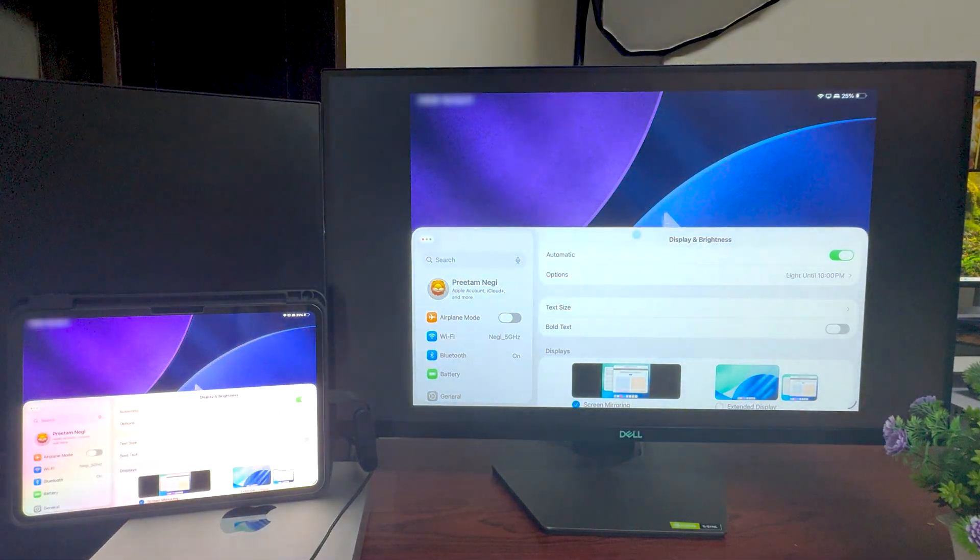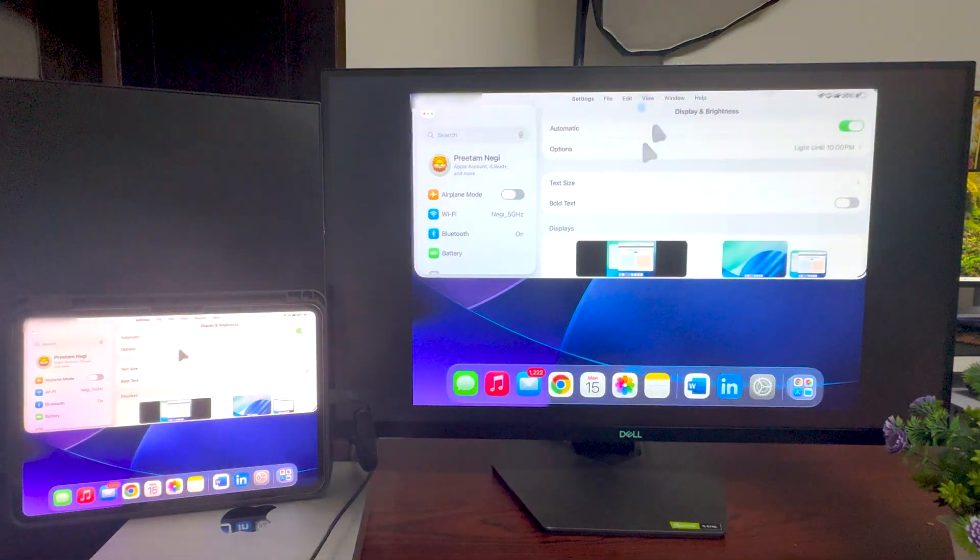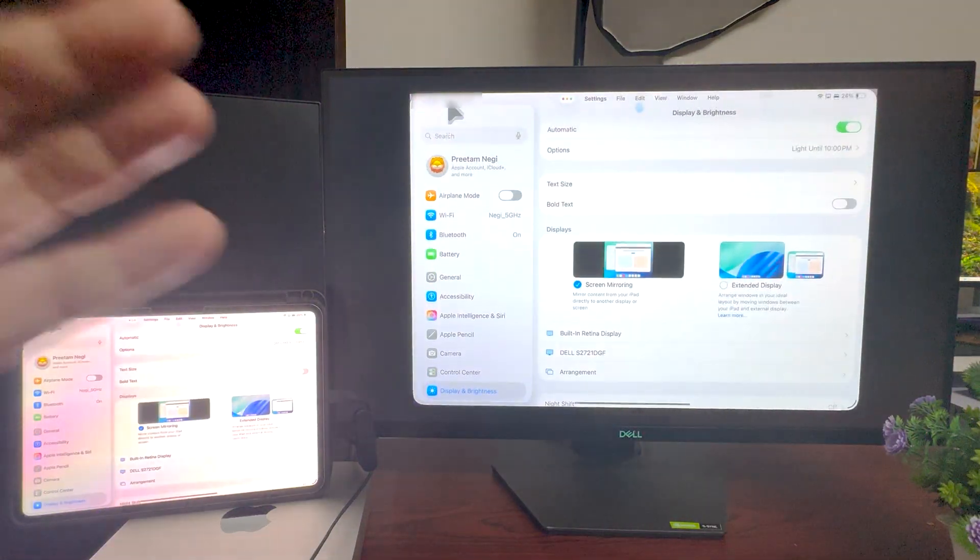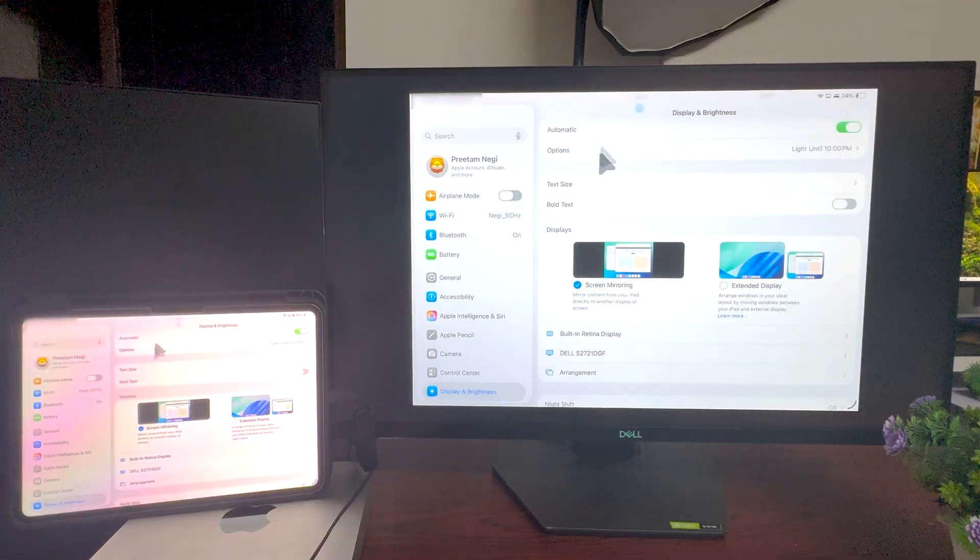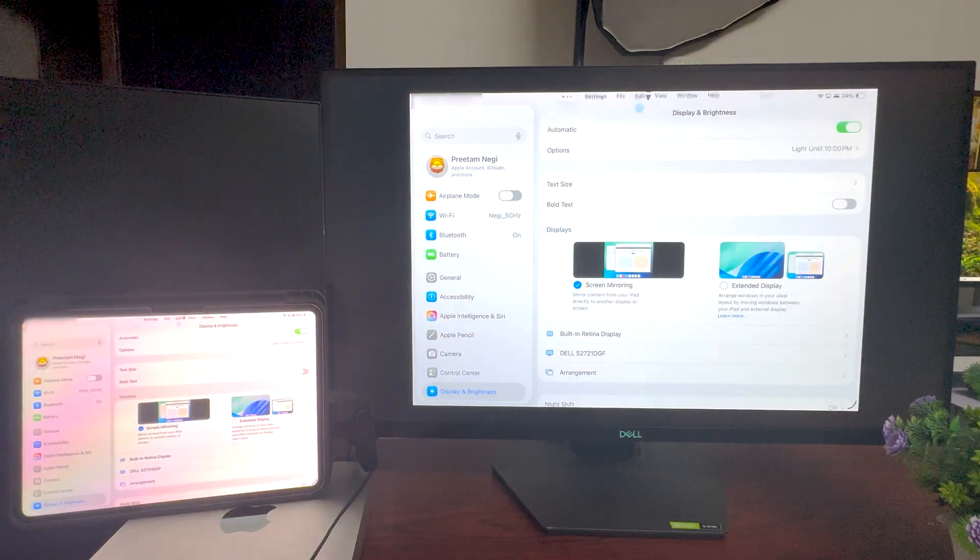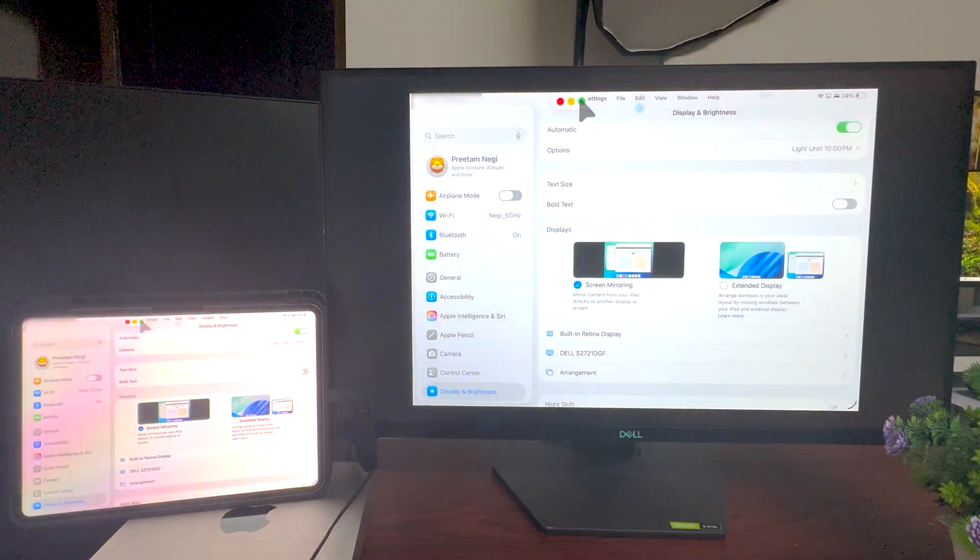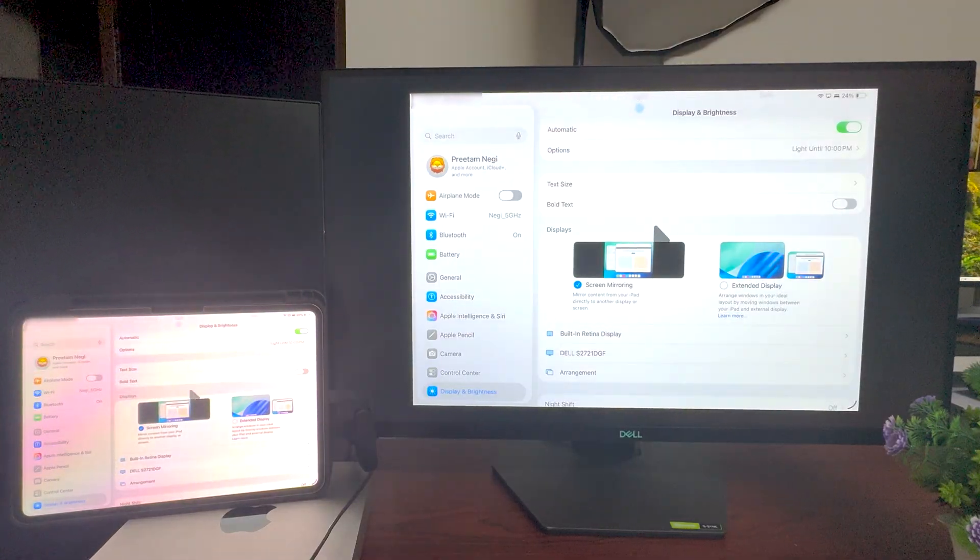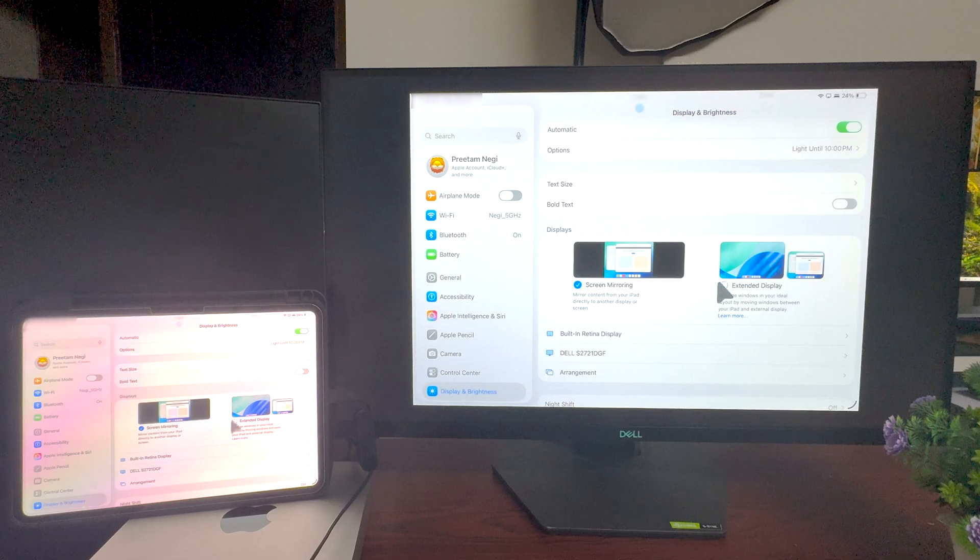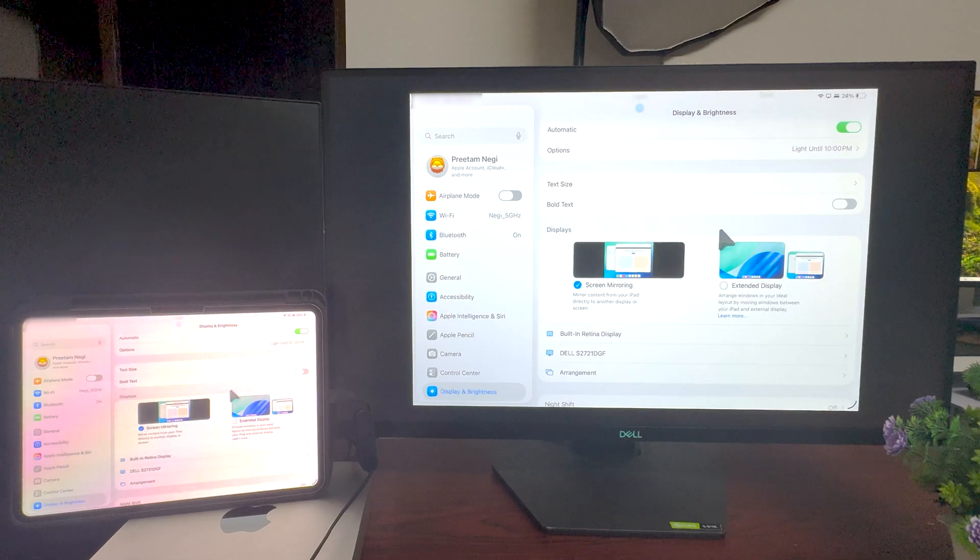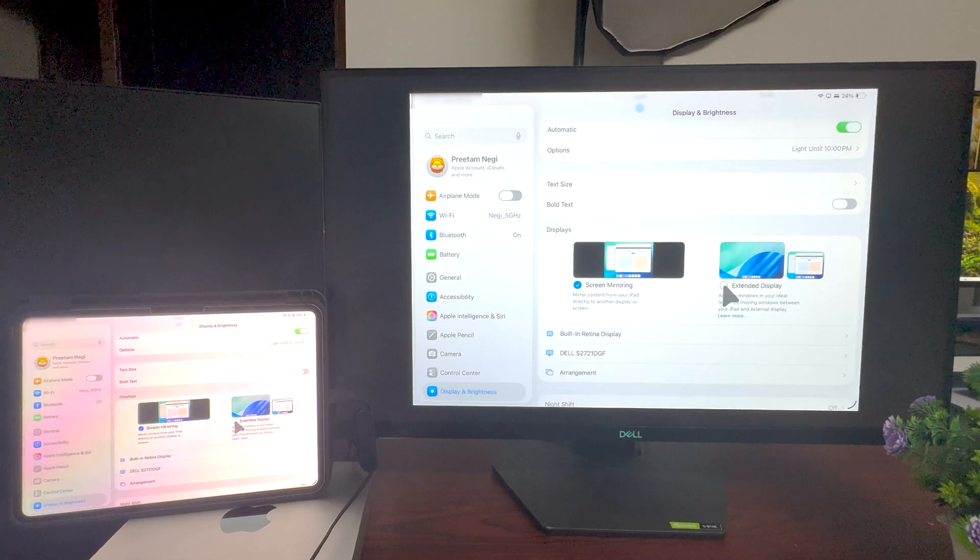Now let me click here again in setting and let's take advantage of the iPad OS 16, which is these cool tiling options. Now again I'm going to go back here and I'm going to select the extended display.